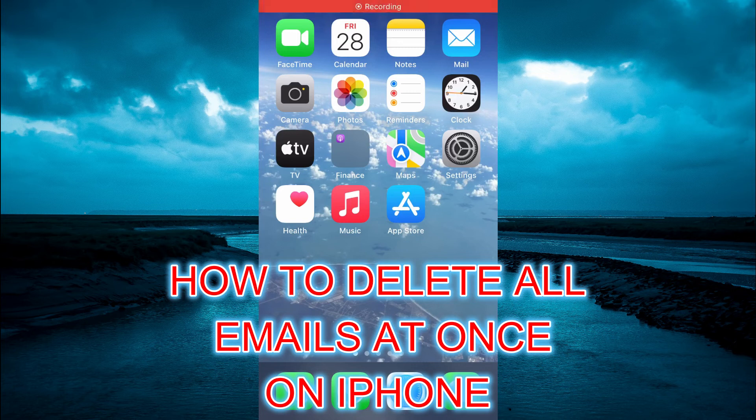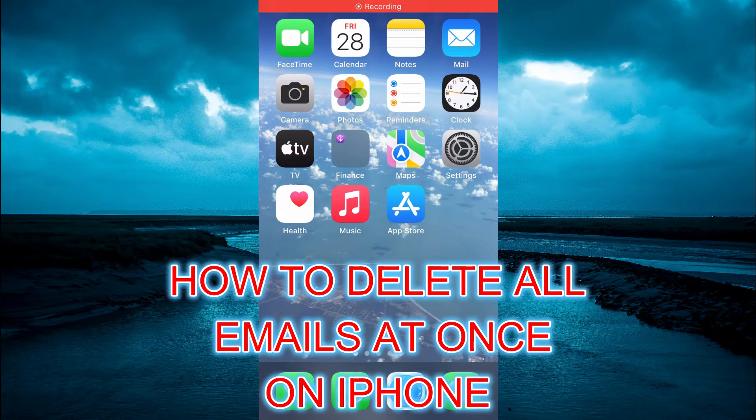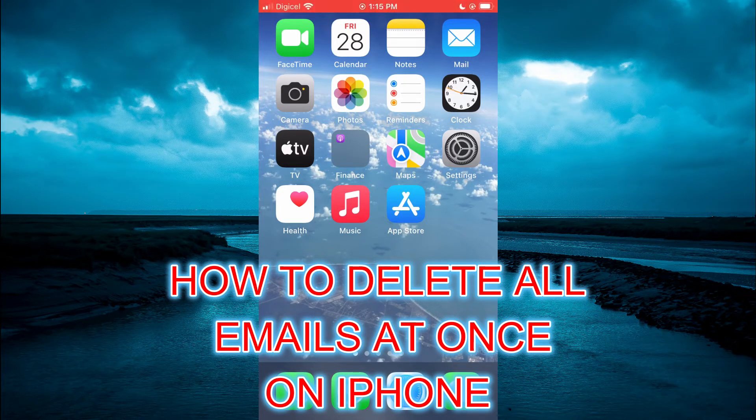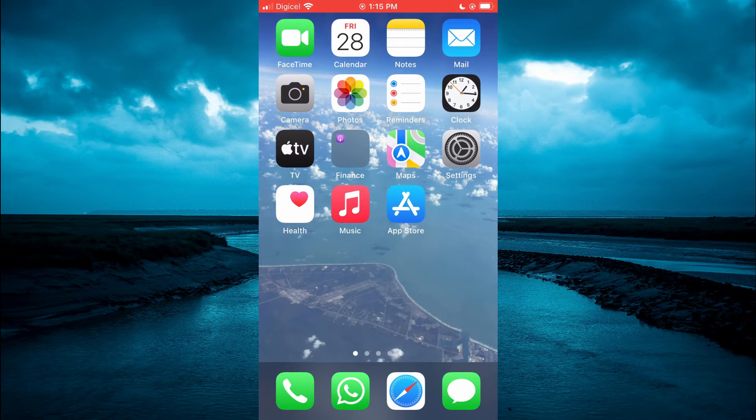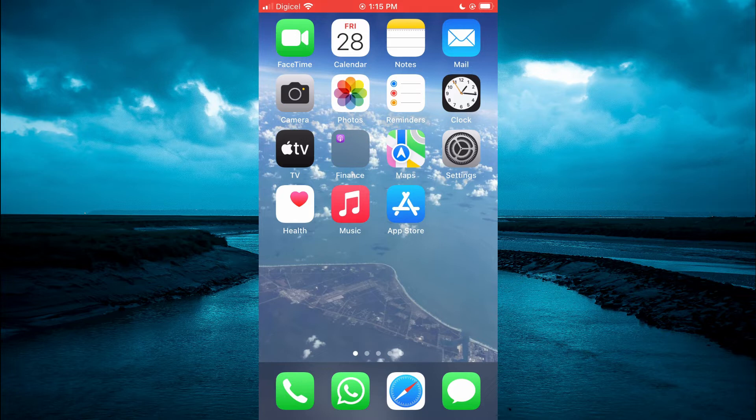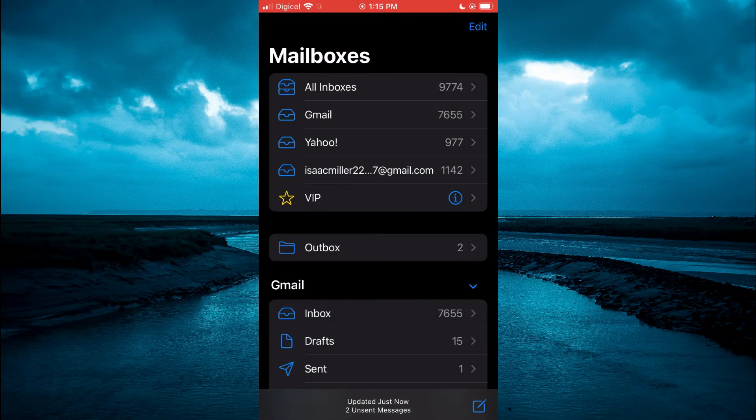Hello, welcome to Simple Answers. In this video I will be showing you how to delete all emails on iPhone at once. The first thing you need to do is open the Mail app.